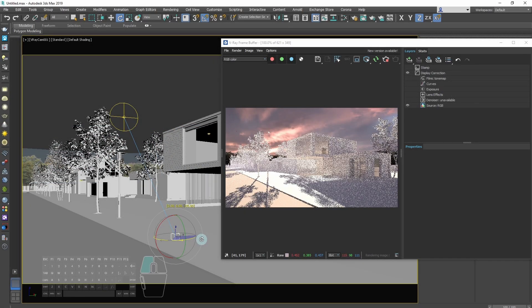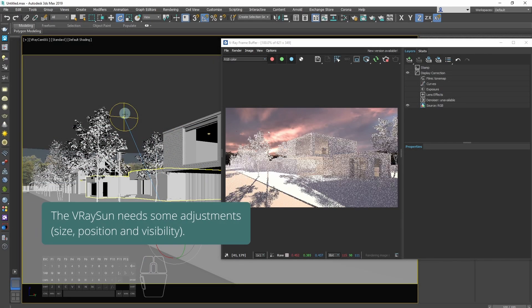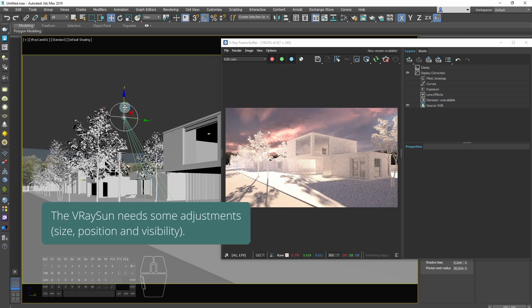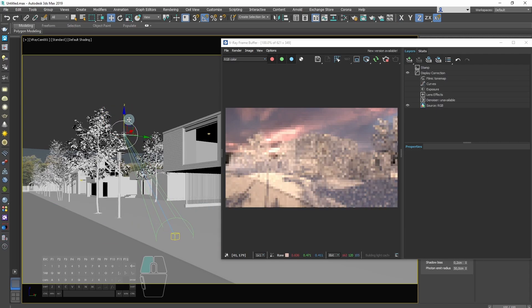The V-Ray sun needs some adjustments. We will tweak its size, position and visibility.